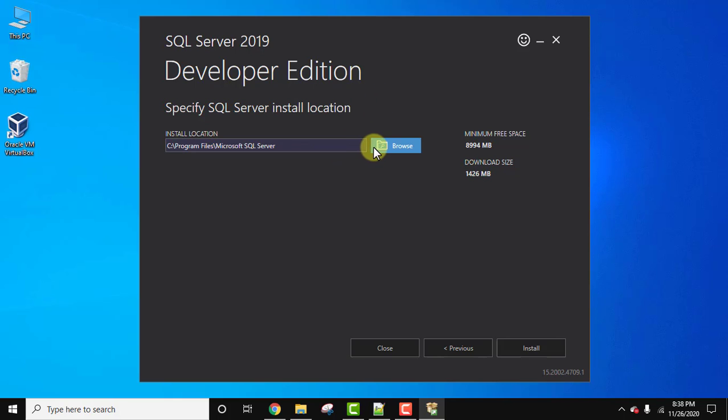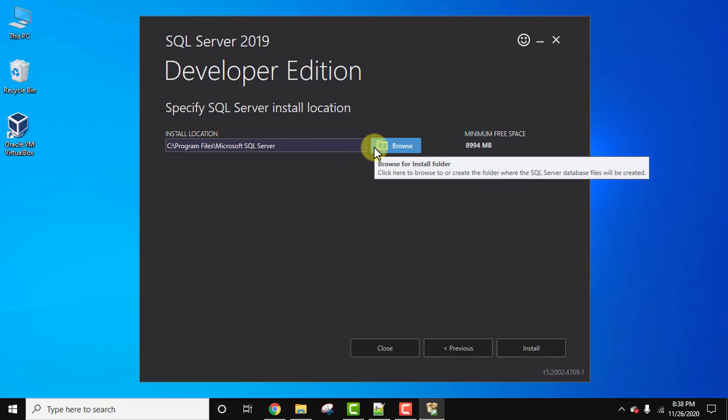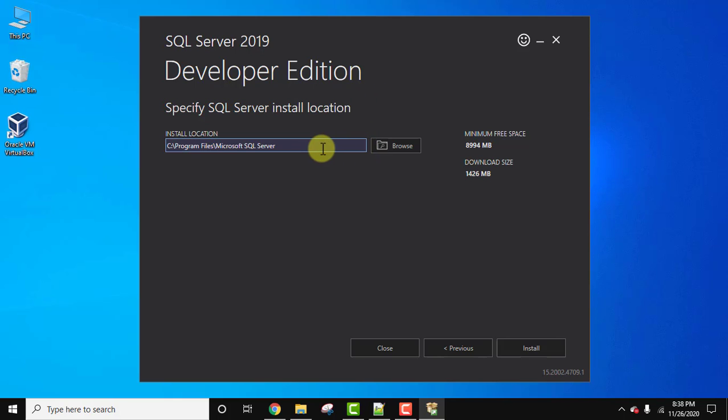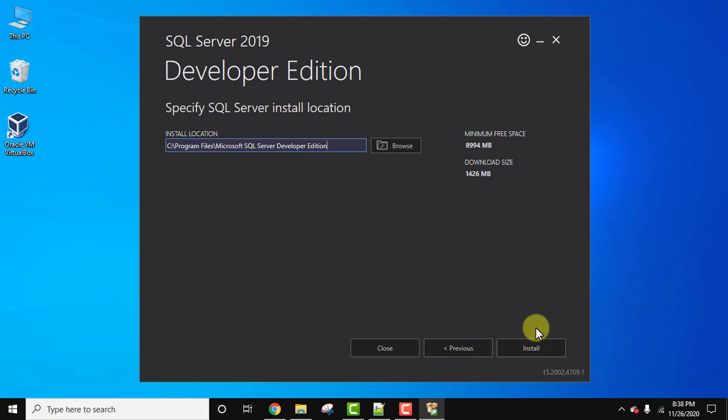You can change the location from here if you want, or you can also change the name. I will just set it to Developer Edition because I already installed Express Edition. It will take 1426 MB, the download size. After clicking install it will download and install SQL Server Developer Edition. Click on install.